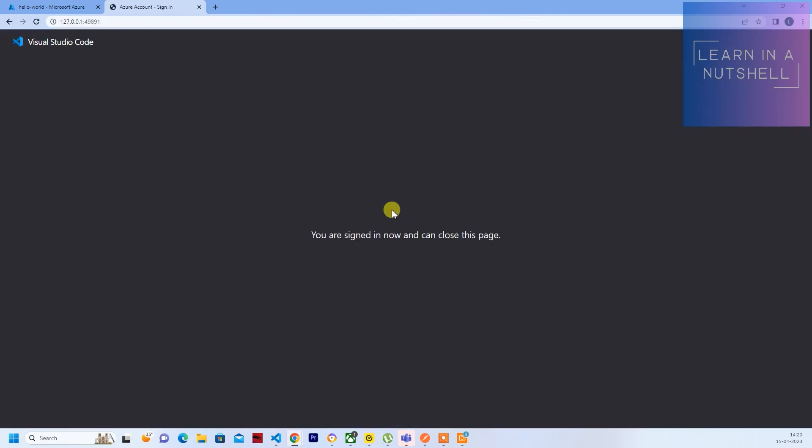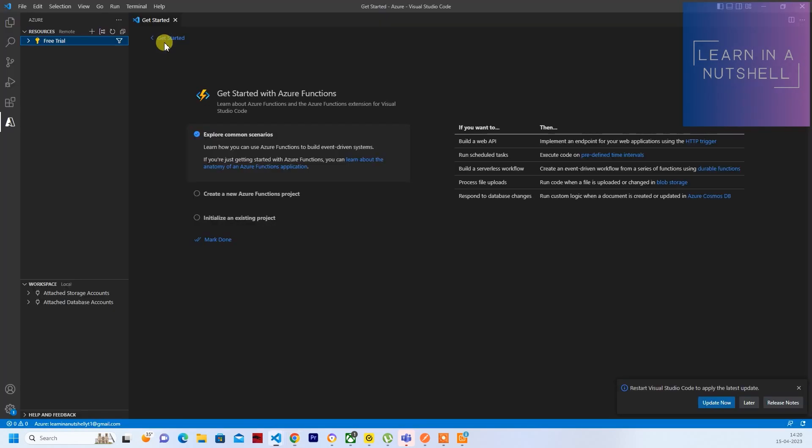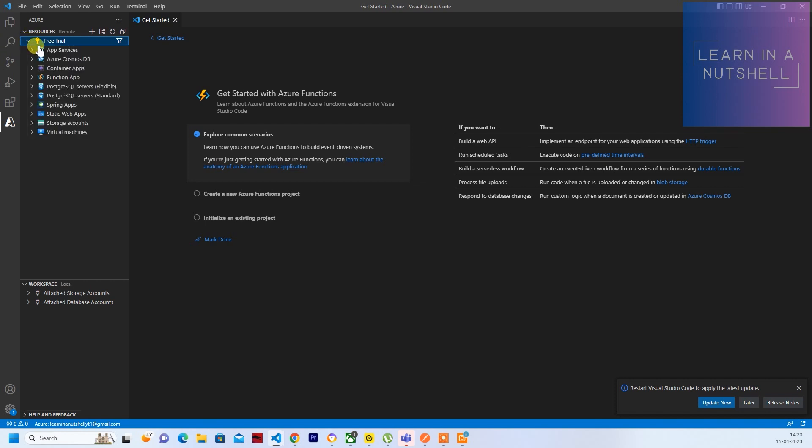So this is done. I can go back to VS Code. So you can see your subscription called Free Trial. Under this Free Trial, you can see all the Function Apps that are available.